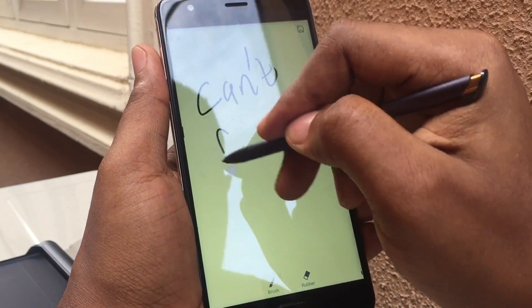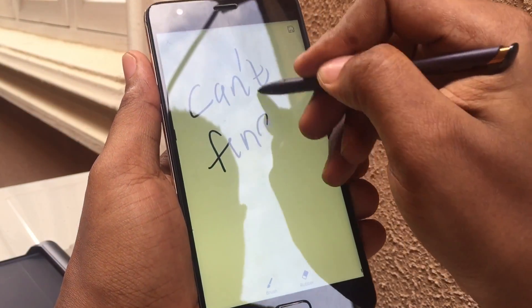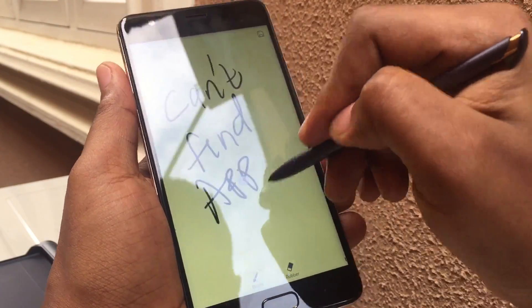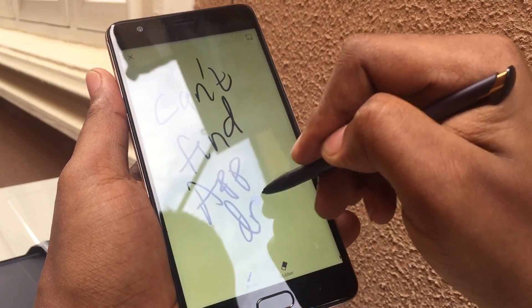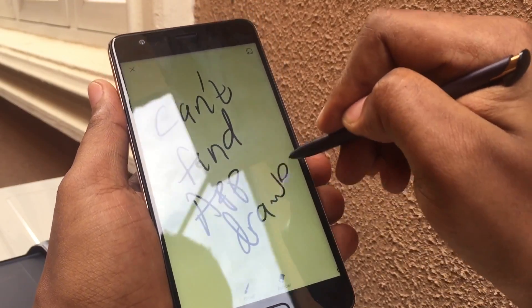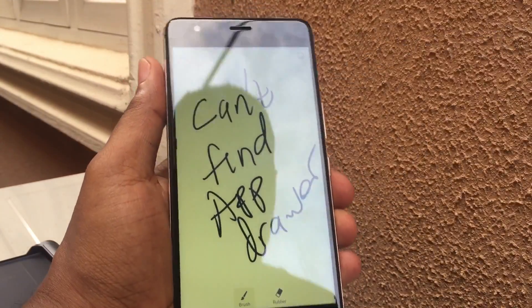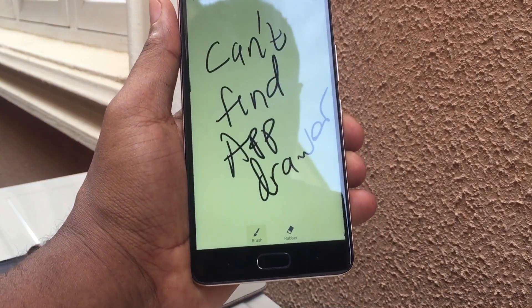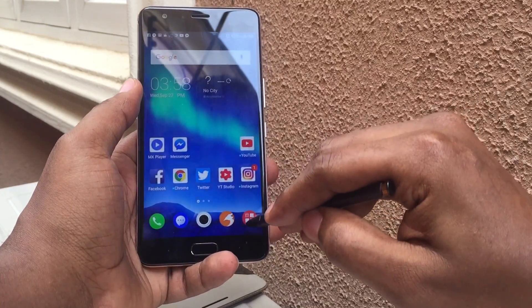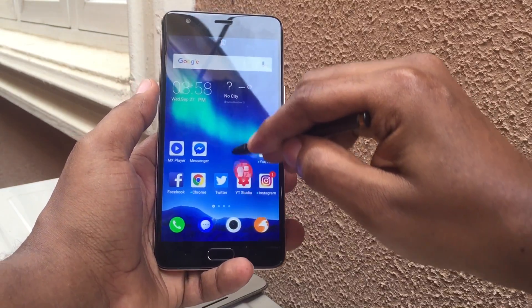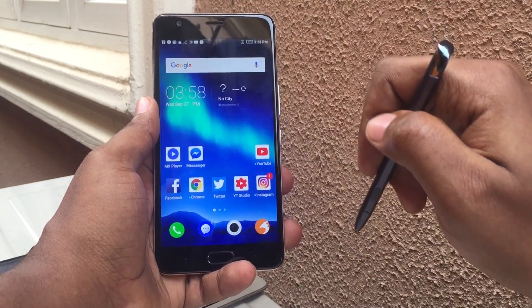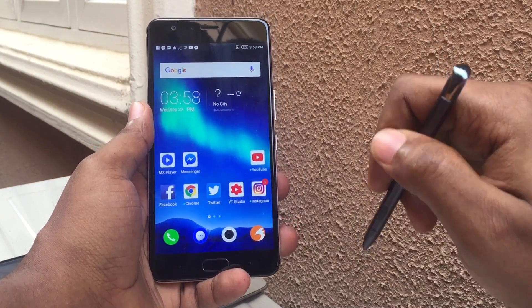Hey guys, it's Nuki from Nuki.com and today I'll be showing you guys how to bring back your app drawer icon on any Infinix smartphone running XOS UI. A lot of people have accidentally deleted this little guy right here, but you don't have to worry too much anymore.